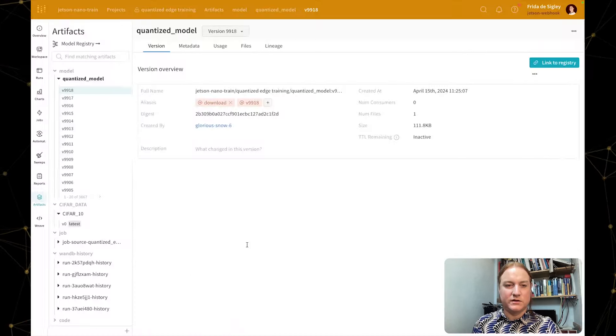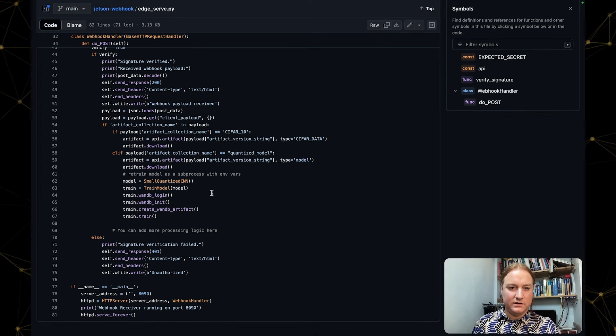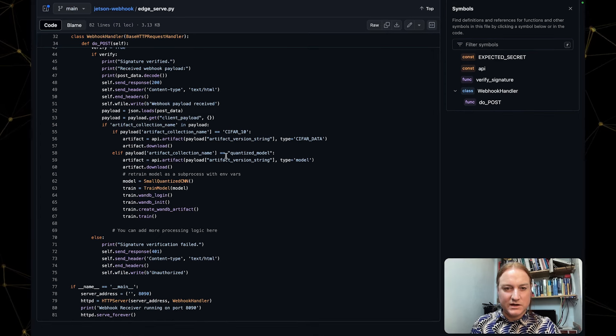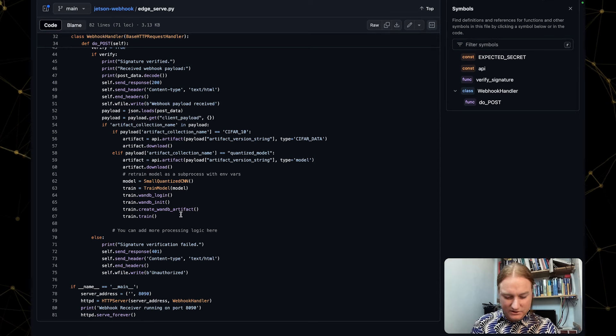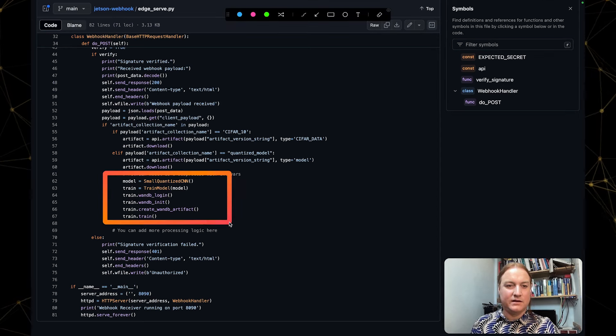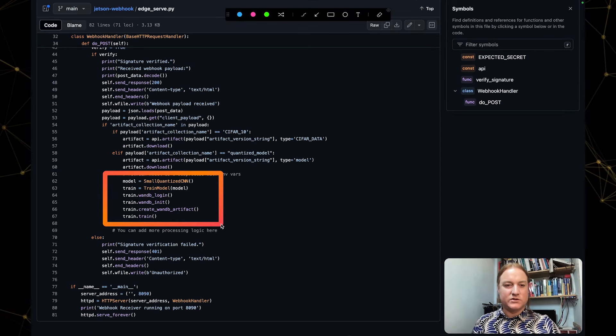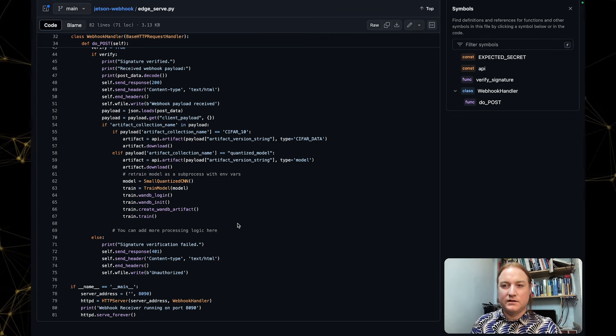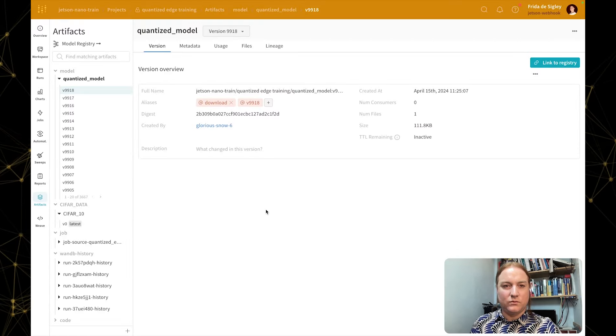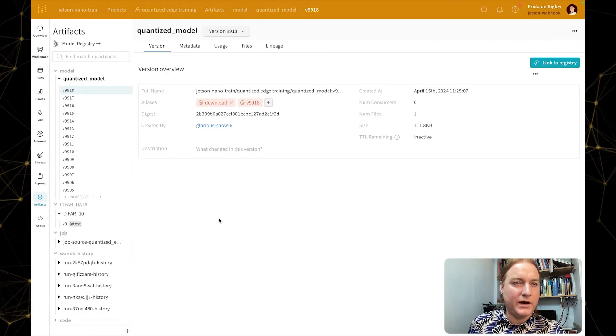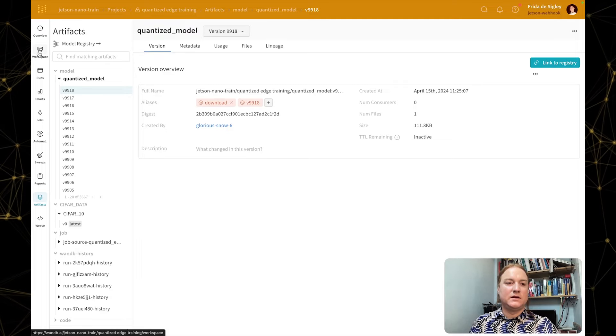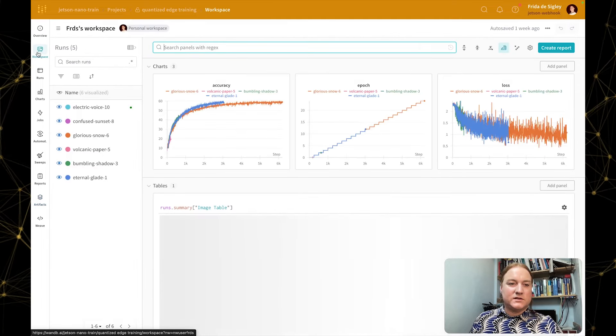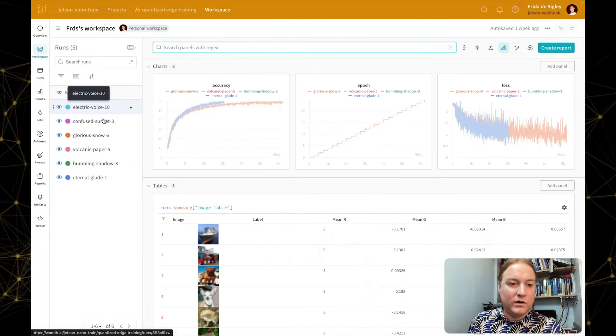If I just show you that in the code here, when the artifact collection name is quantized model, which is what we've just applied the alias to, doing all these steps here, we've also included that code in this repository of actually rebuilding that model.